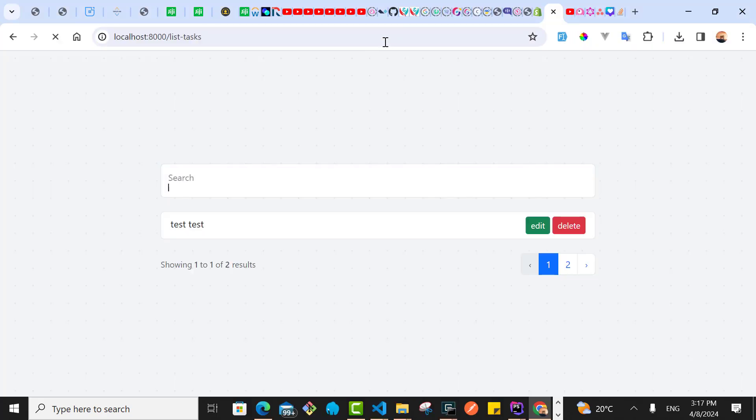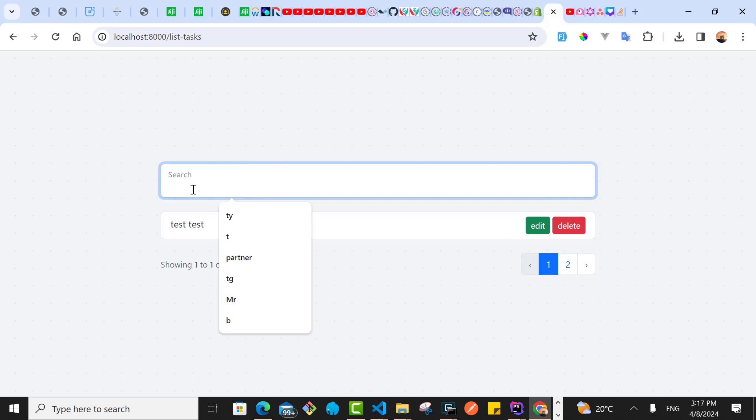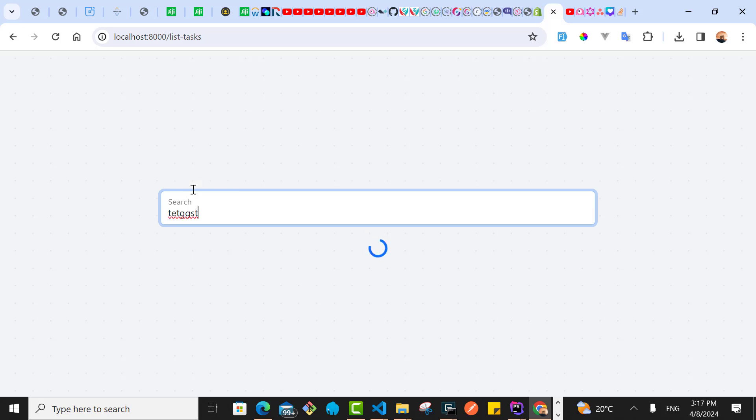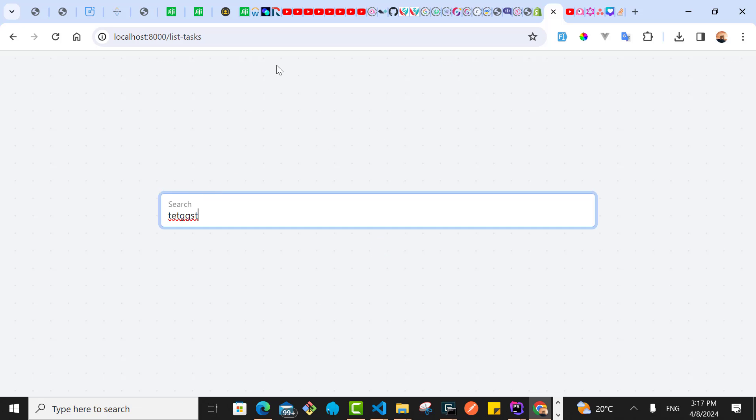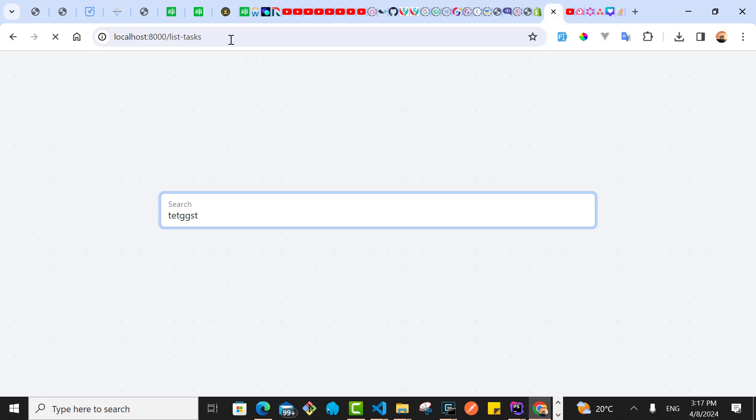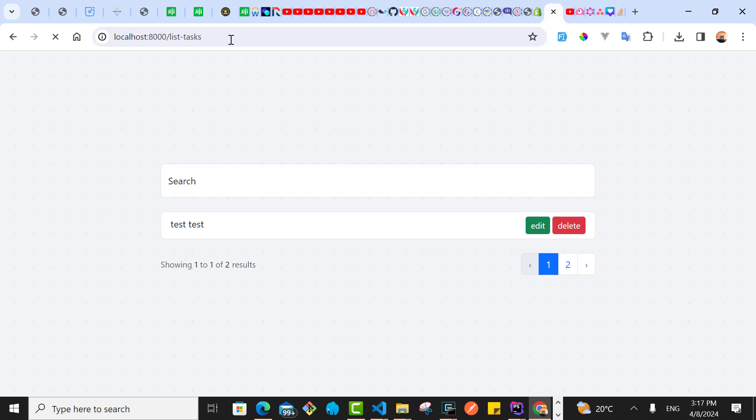When I go to my list task now, for example, let me do a refresh here. If I search for something and this data is not in the database, if I do a refresh again, this data will be lost simply because this data has not been stored in a session or cached.